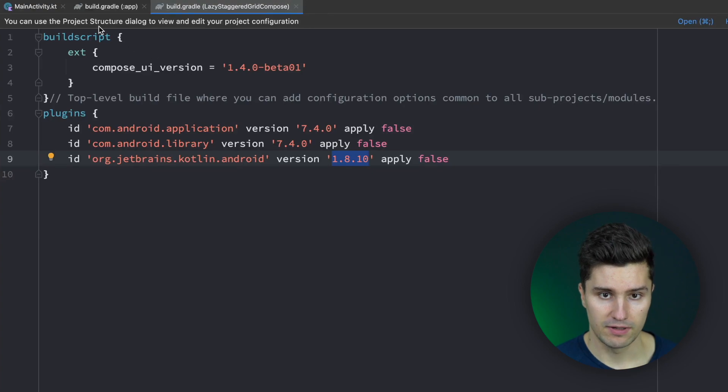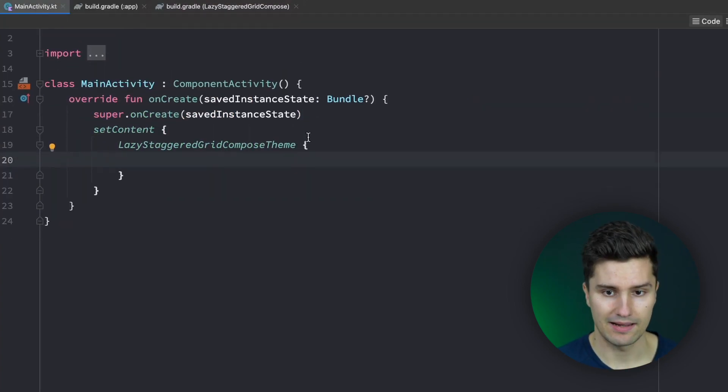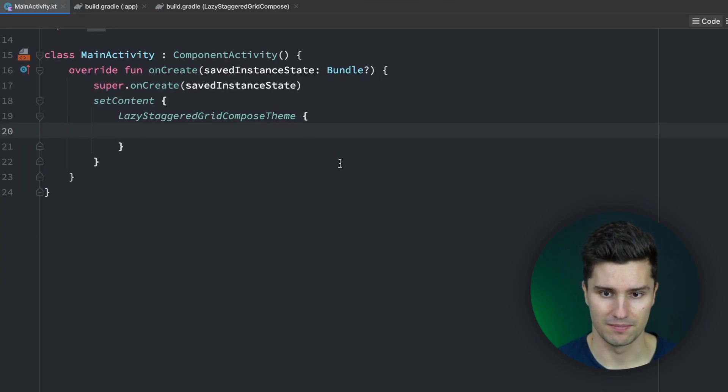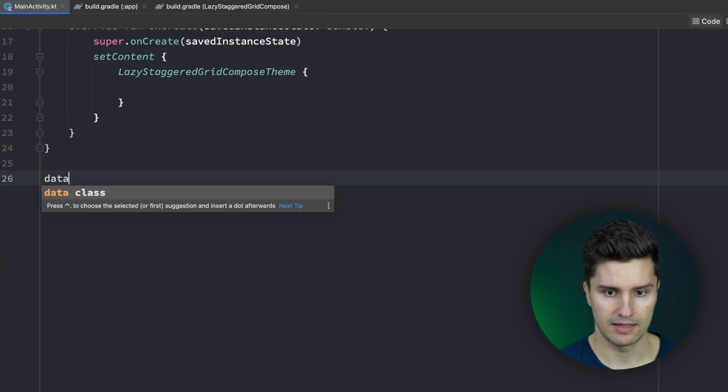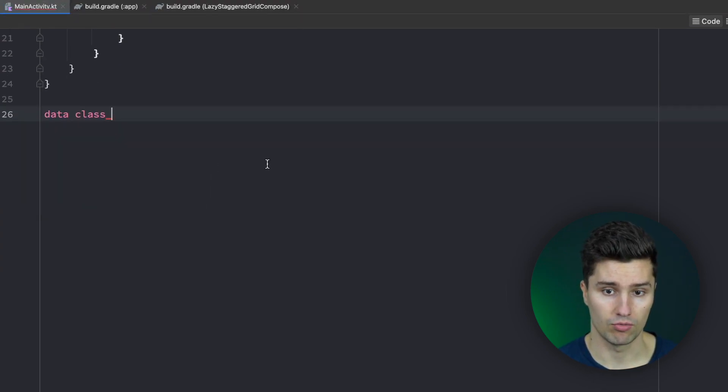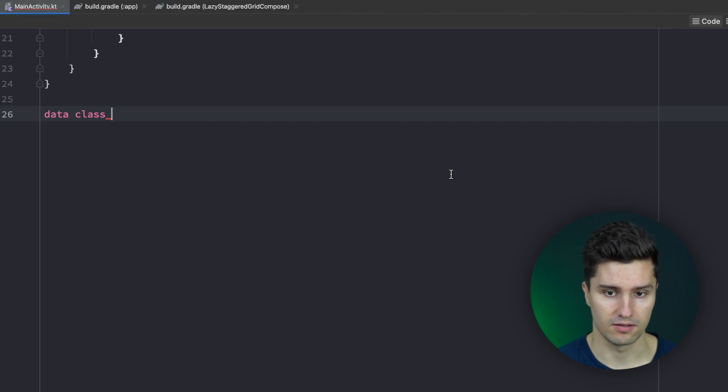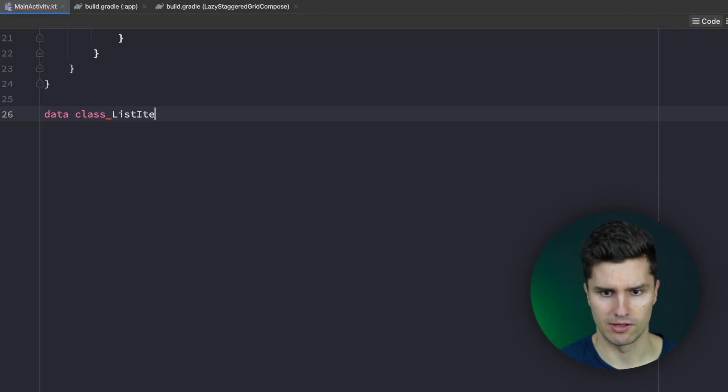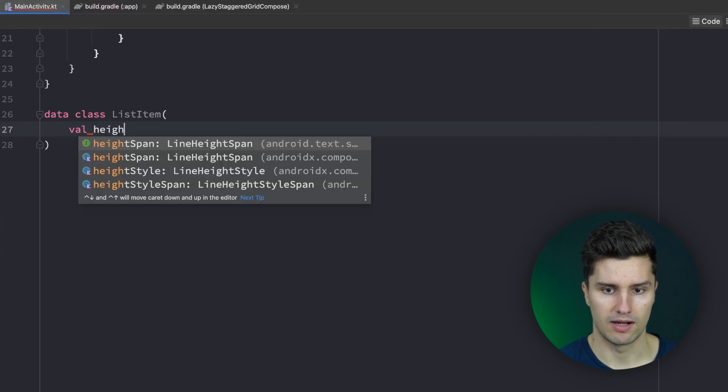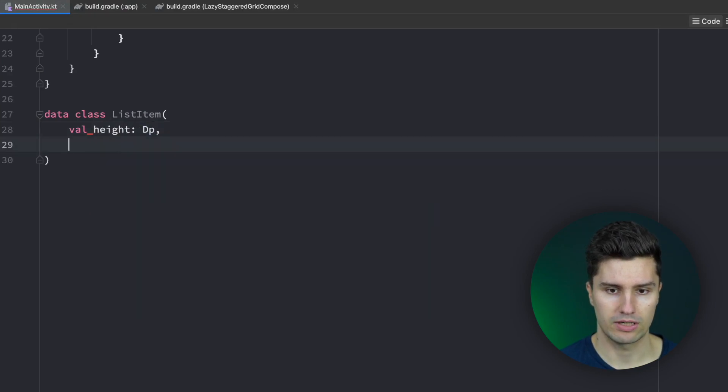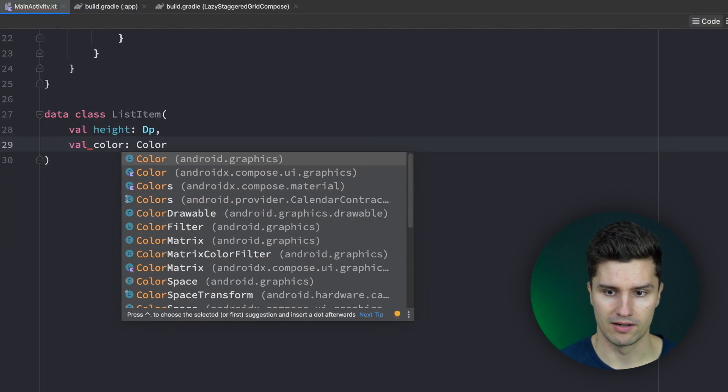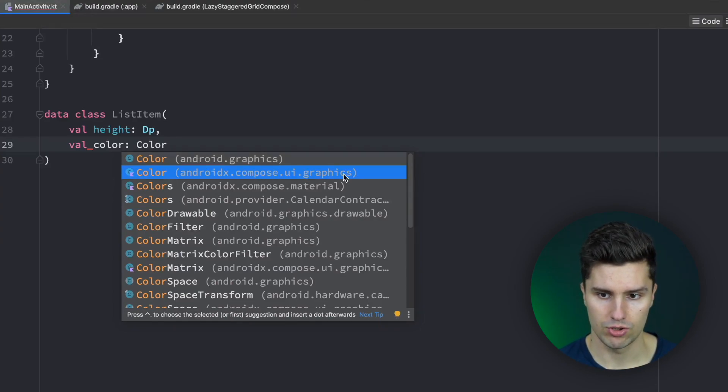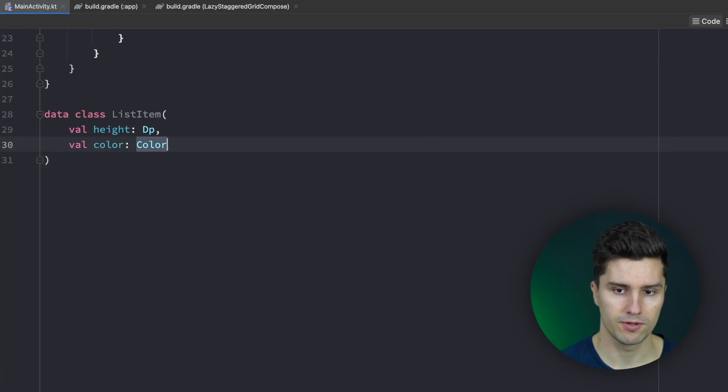If you've done that let's jump into main activity and start building a little layout so you know how to use this type of composable. The first thing I want to do is define a little data class here that represents one item in our grid. So just to have a fixed height and a fixed color for each item. We can call it list item, give it a height of dp and a color. We will just then randomly generate these colors. Make sure to use these compose UI graphics colors as an import.